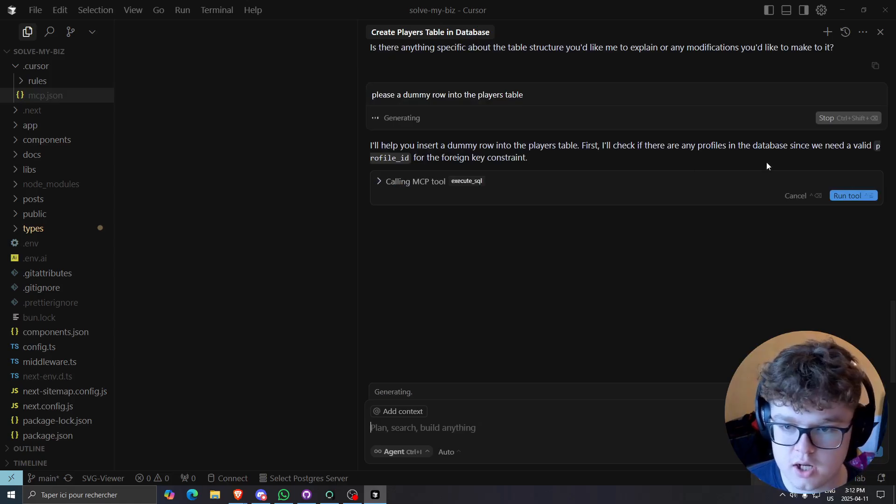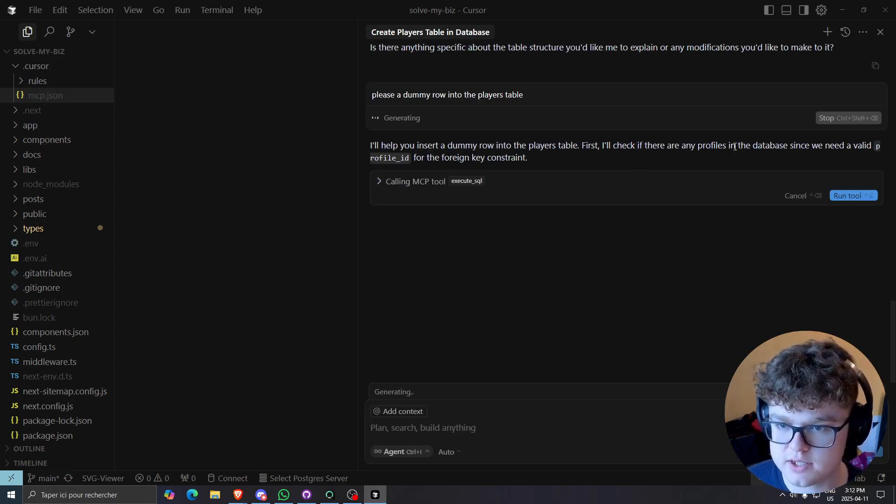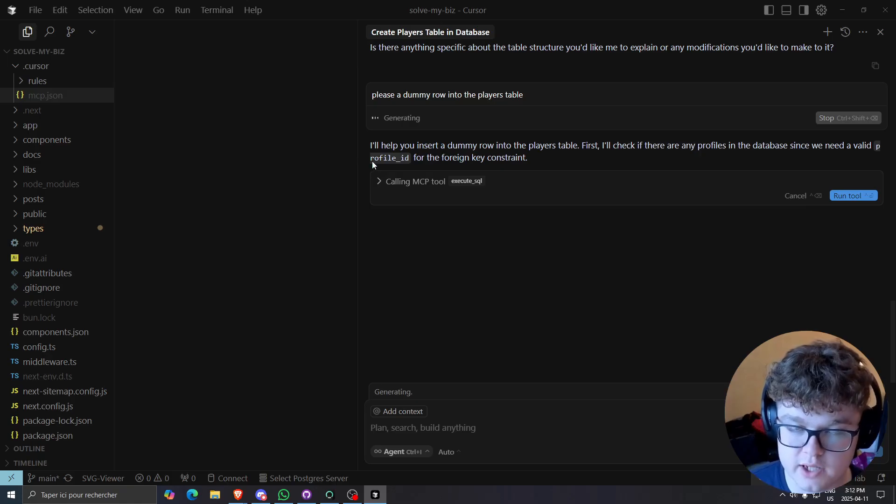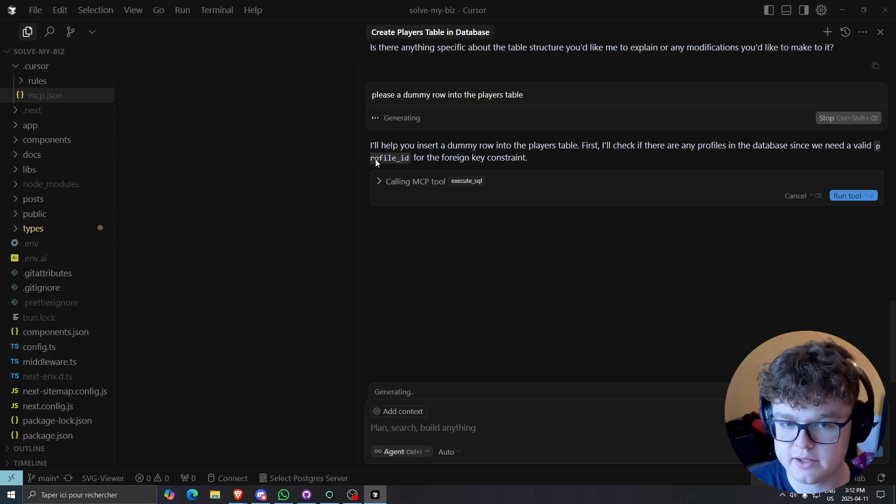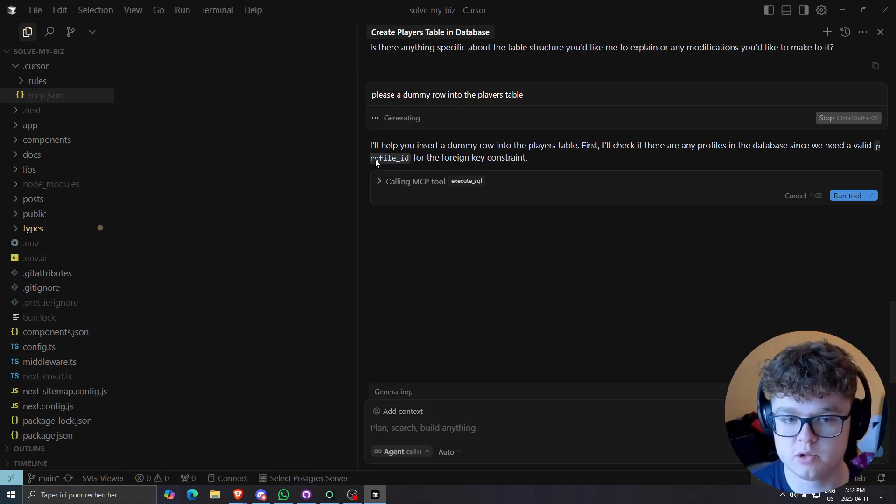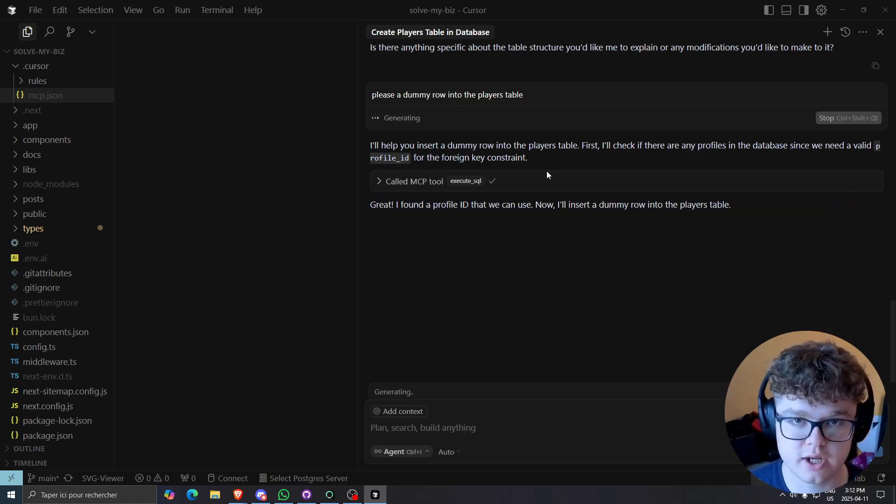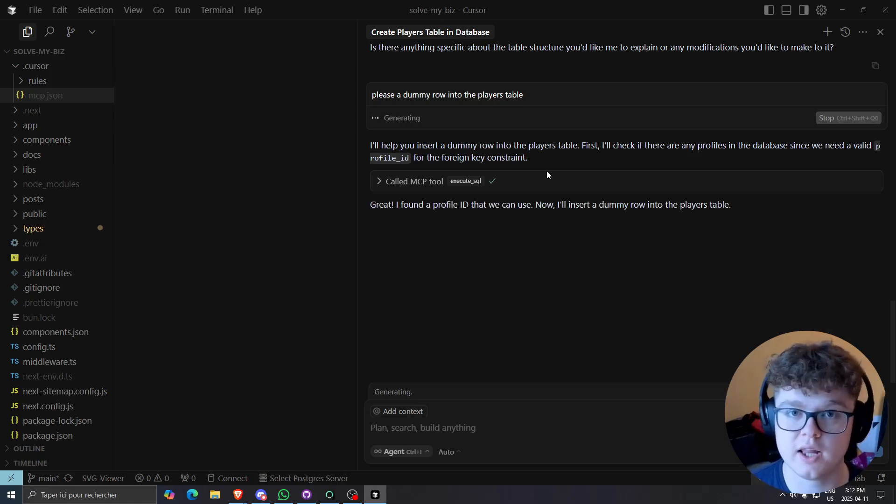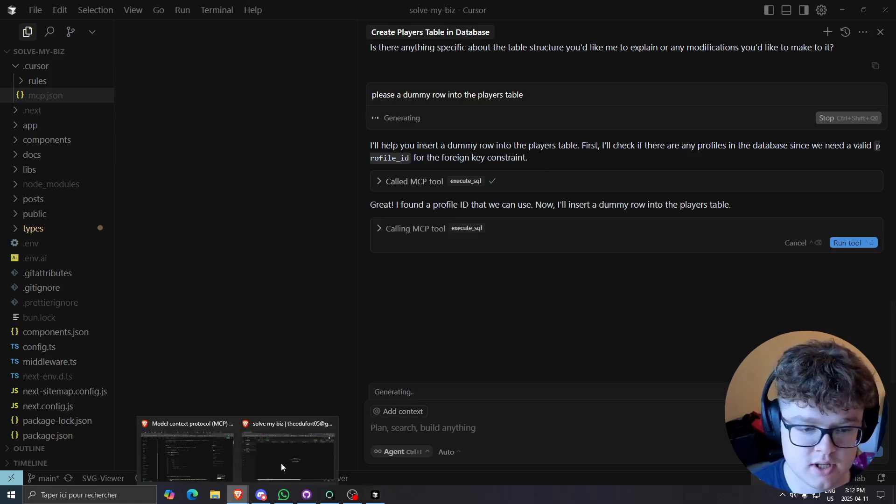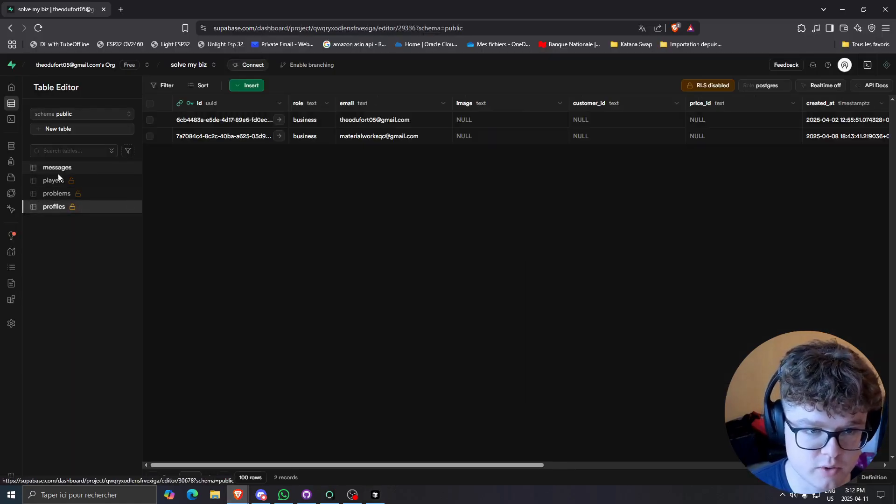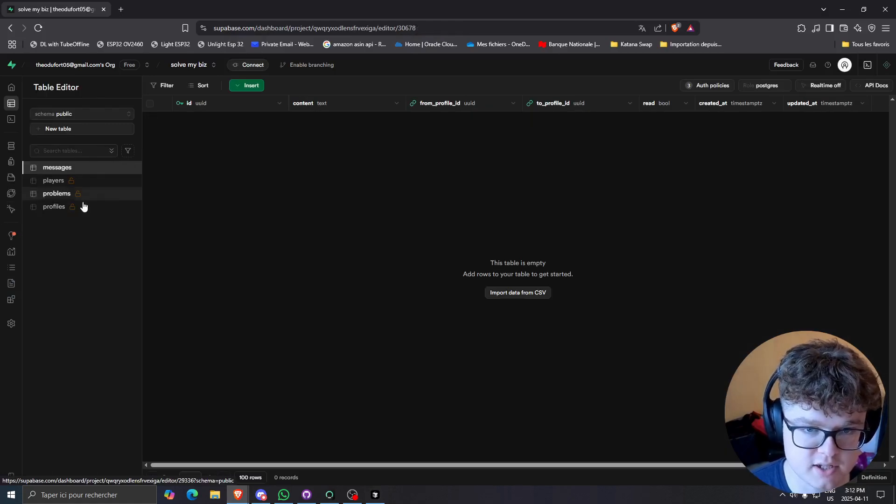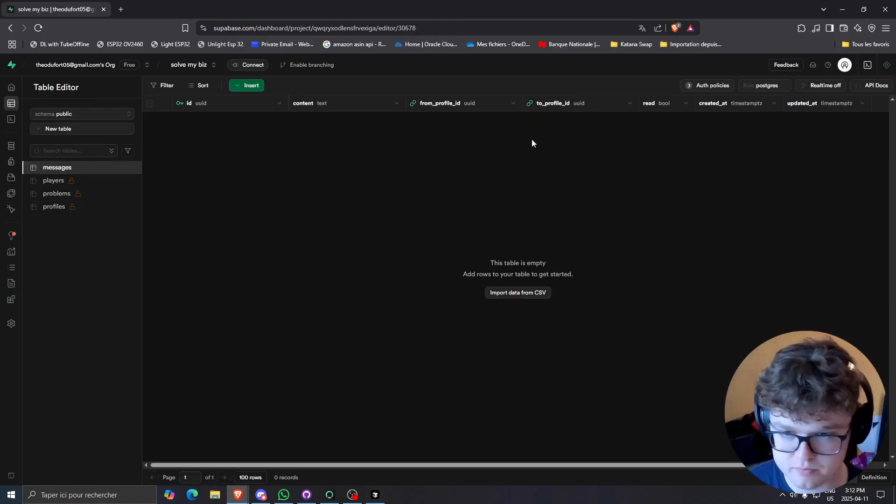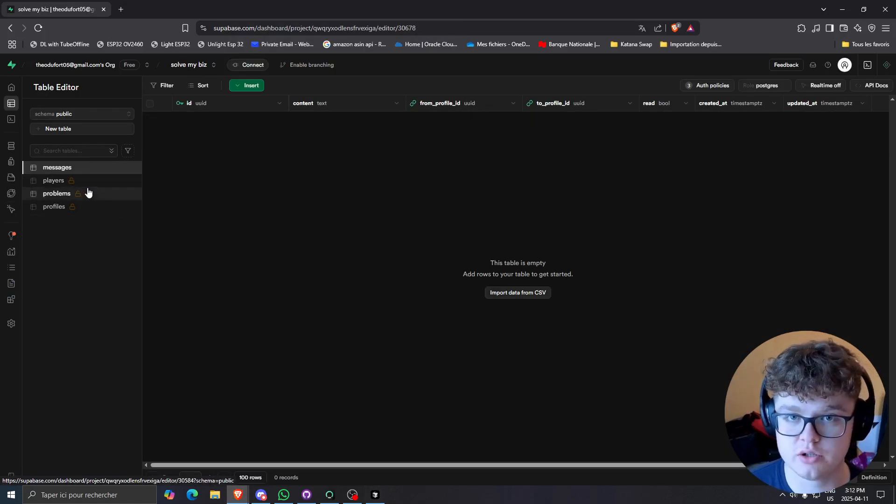So it says, first, I'll check if there are any profiles in the database since we need a valid profile ID. So this is very great because I see that the MCP tool actually, well, cursor more than the MCP tool actually understood that in every other table, I use a profile ID relation to the actual profiles table, which allows me to basically store my users, basically relation to a specific row.